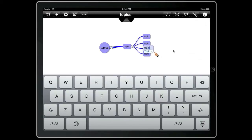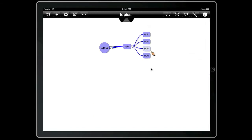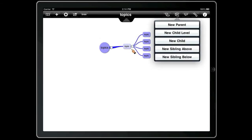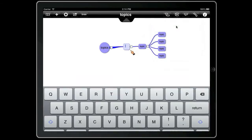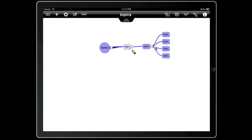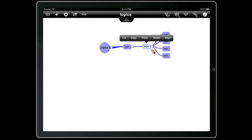We can insert a new parent topic by pressing and holding and selecting new parent. And then the opposite of that — we can press and hold and create a new child level topic.